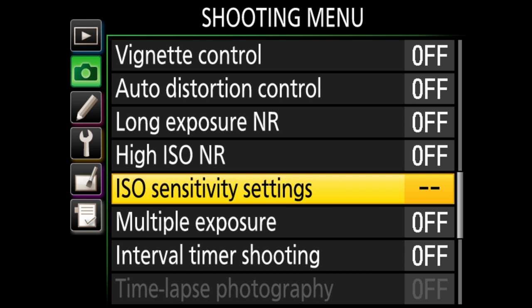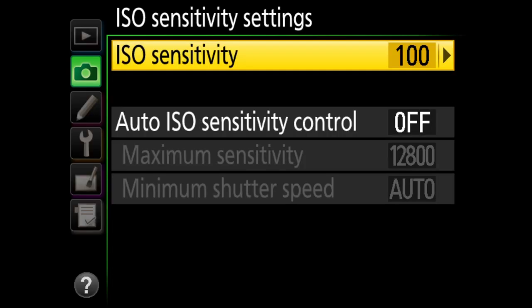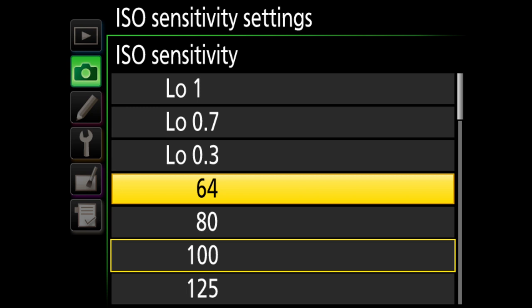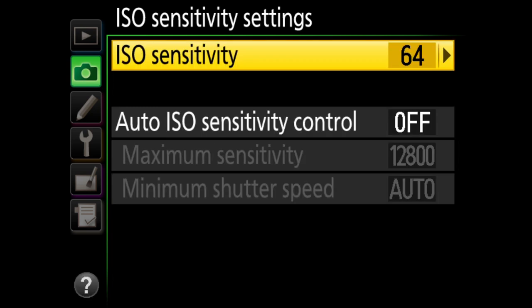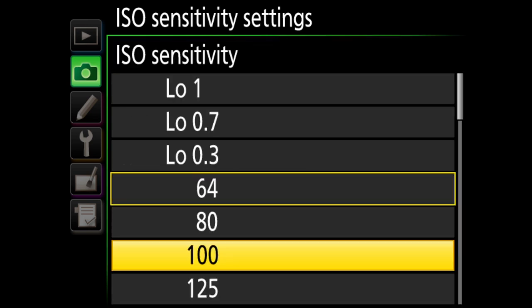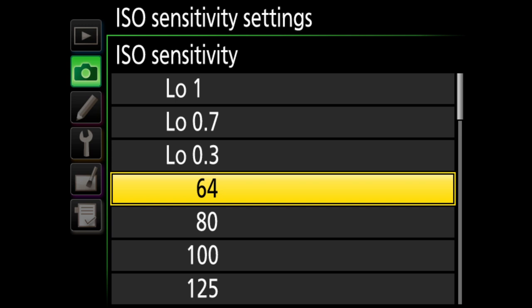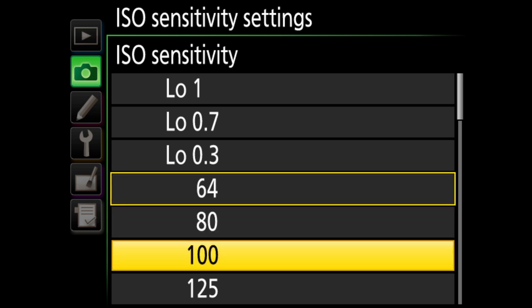ISO sensitivity settings is a very important section — I actually moved it to my custom menu because I use it constantly. Set your base ISO to 100 or 64 as your starting point. The base ISO for the D810 is actually 64, which gives best quality in daylight. Most cameras have a base ISO of 100. Avoid the LO settings as they're not truly lower sensitivity — higher sensitivity always degrades image quality.